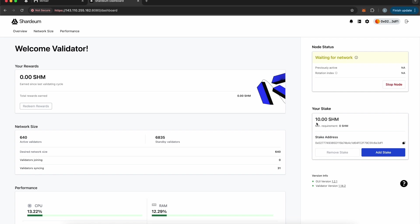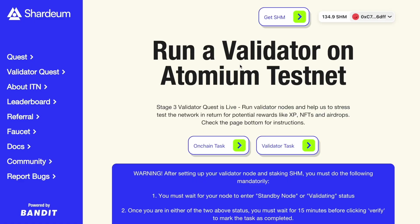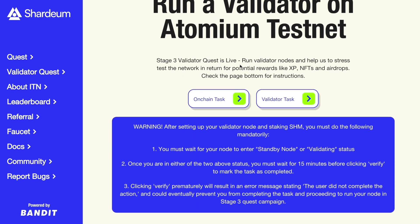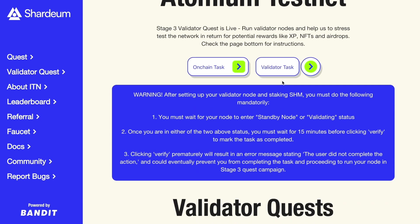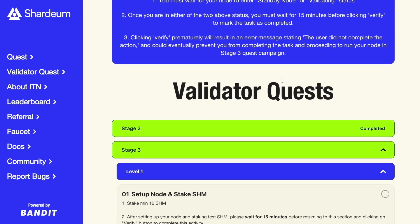Wait for the status to show Validating or Standby, and then go back to the Quest page, wait for 15 minutes, and then click on Verify for the XP.